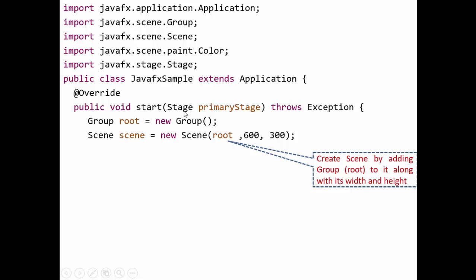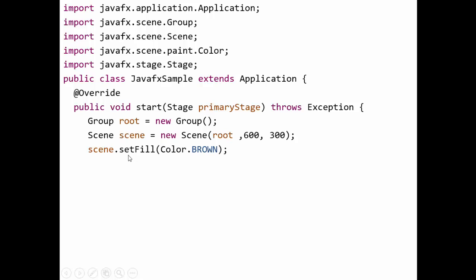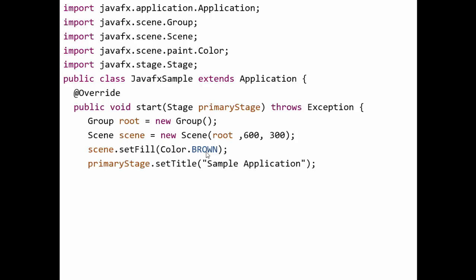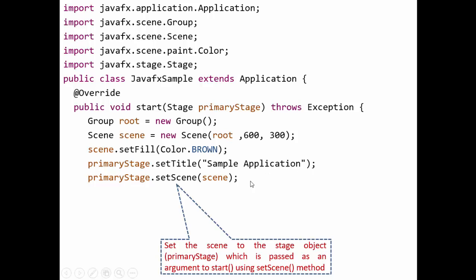After creating the scene, before adding it to the stage, we paint the scene by setting its background color. We use the built-in method scene.setFill(Color.BROWN) — there are many built-in colors available such as black, blue, brown, white, orange, etc. Then we set the stage title: primaryStage.setTitle("Sample Application").